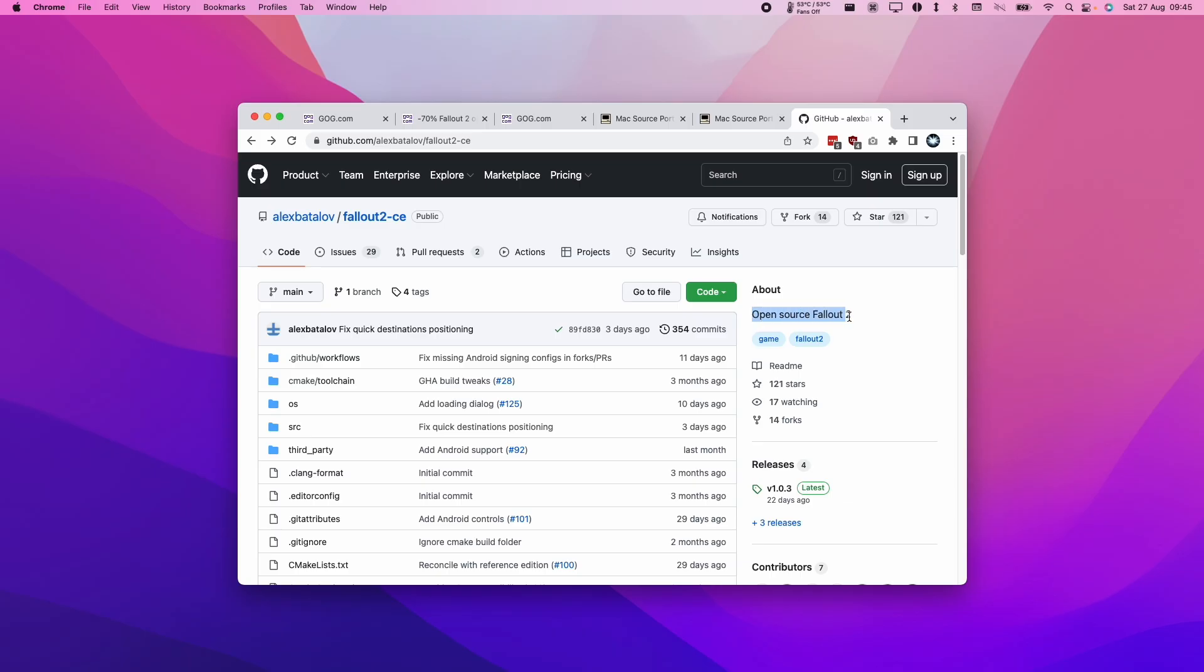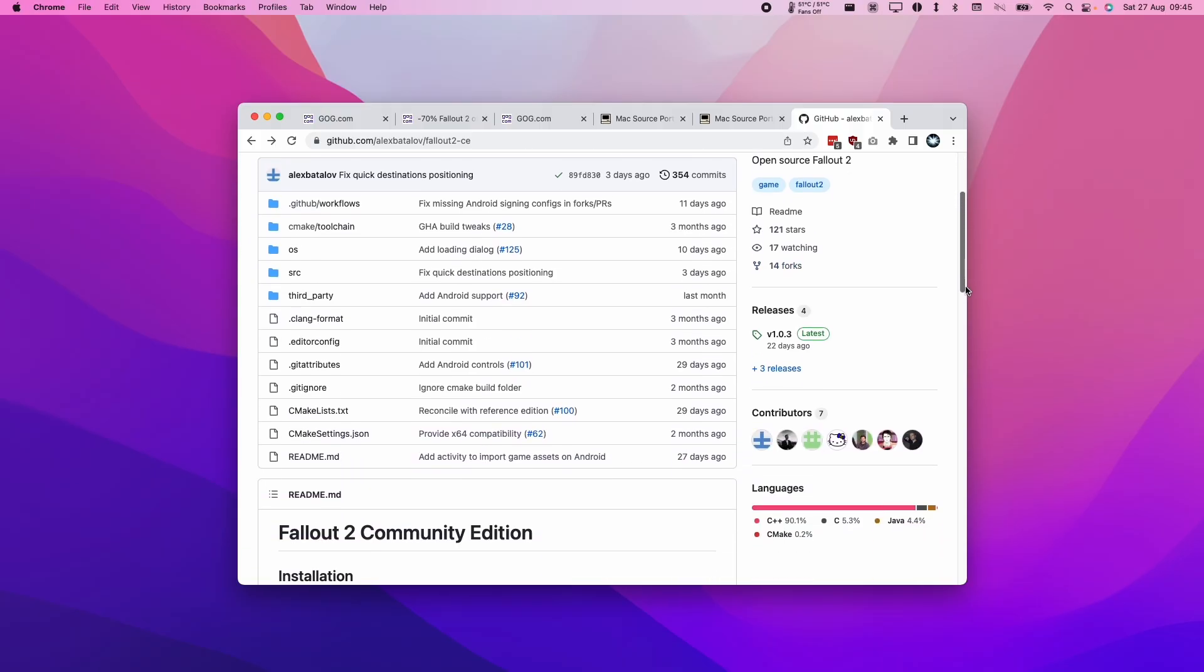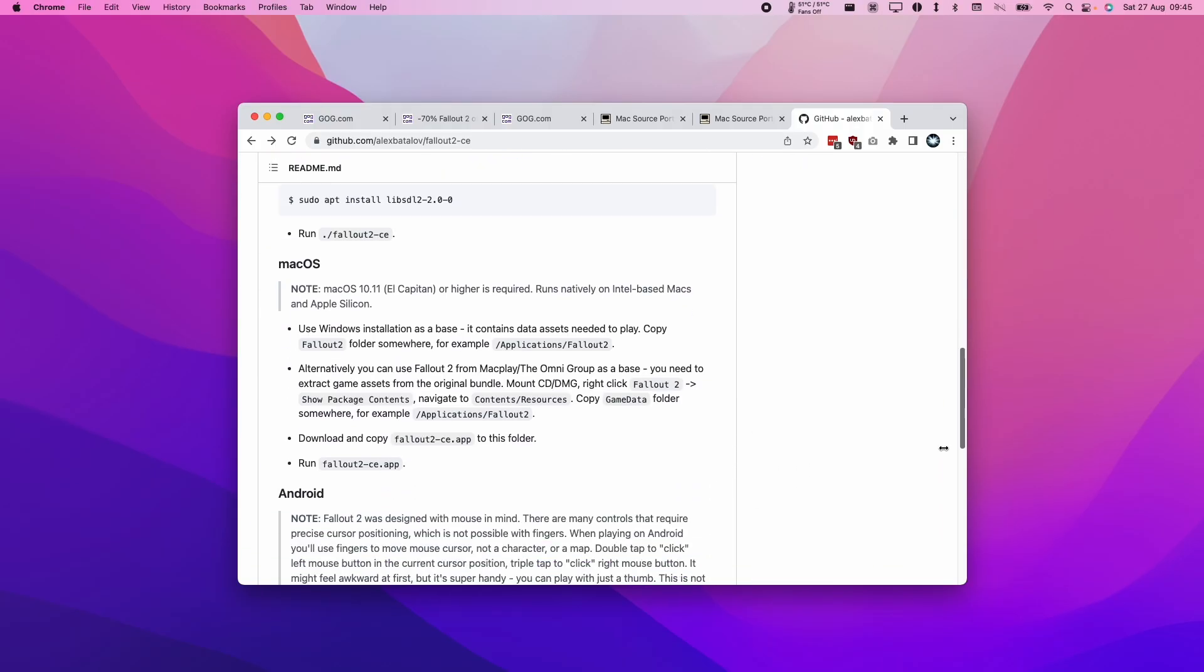It's a completely free open source version of Fallout 2 which has been reverse engineered. Today I'm going to show you how to install this and get it working on Apple Silicon Macs, and this will also work on Intel Macs as well.